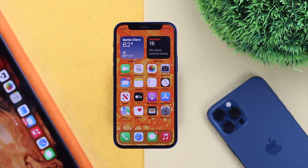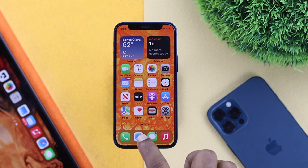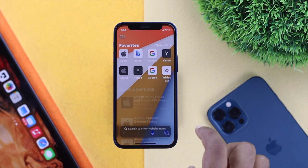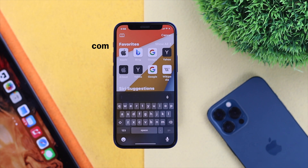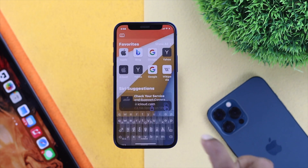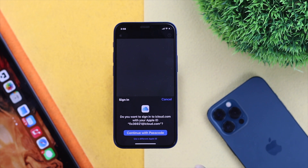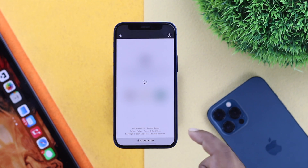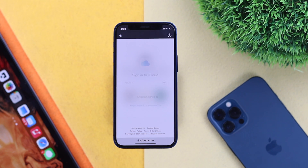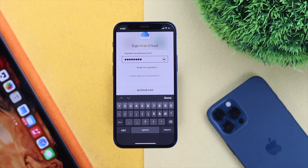For the second method, open up your browser and type icloud.com, then tap Go. Tap 'Use a different Apple ID.' Once you're on that page, go ahead and enter your Apple ID and password, then tap Next.